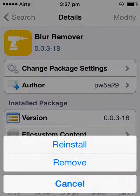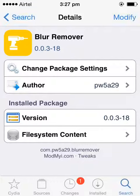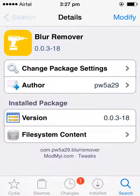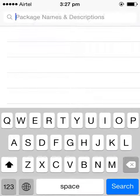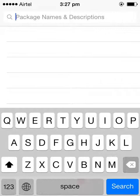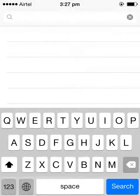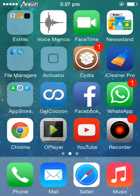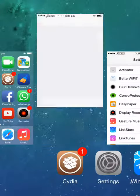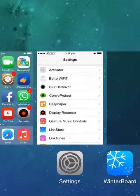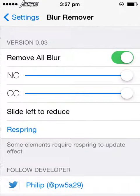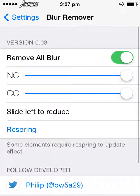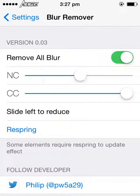Yeah, I'm installing. After installing the Blur Remover, all you have to do is respring the device. After respringing the device, it appears in the Settings app like this. This shows the blur effect can be decreased on notification center and the control center as well.